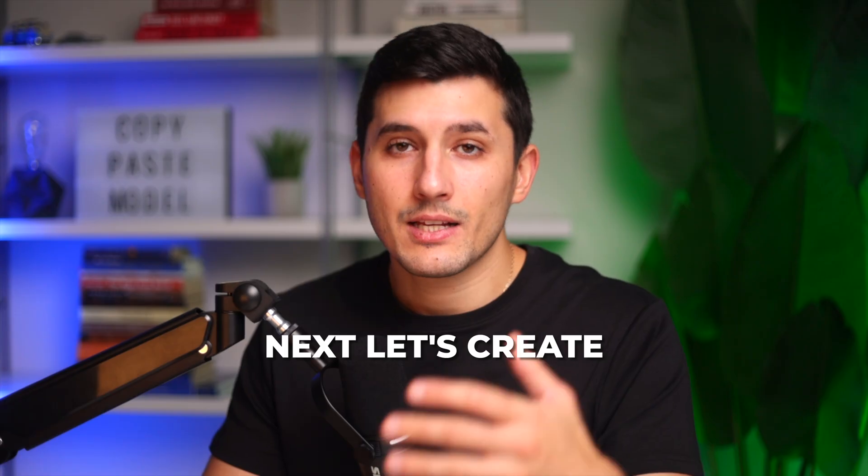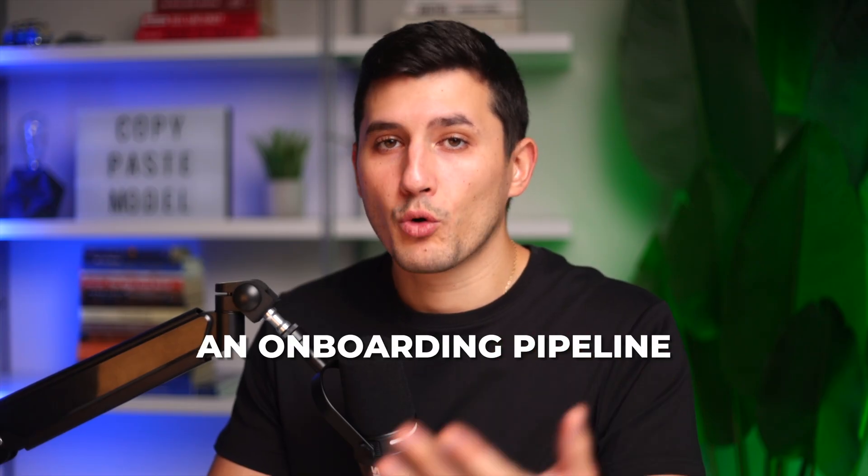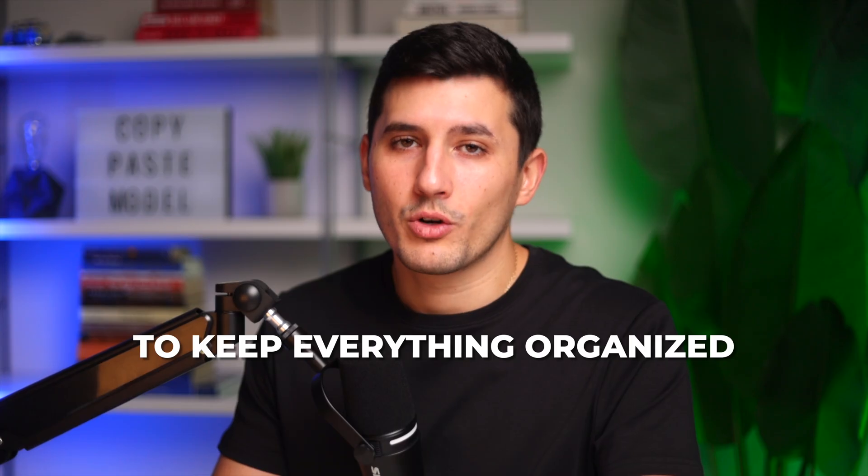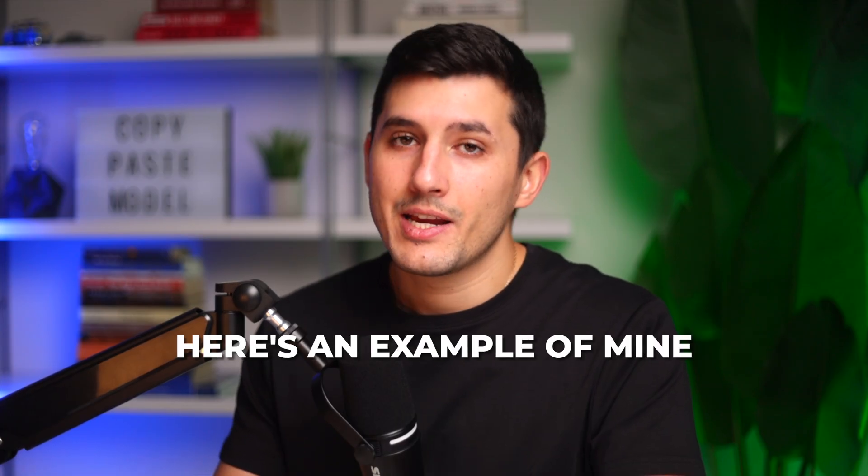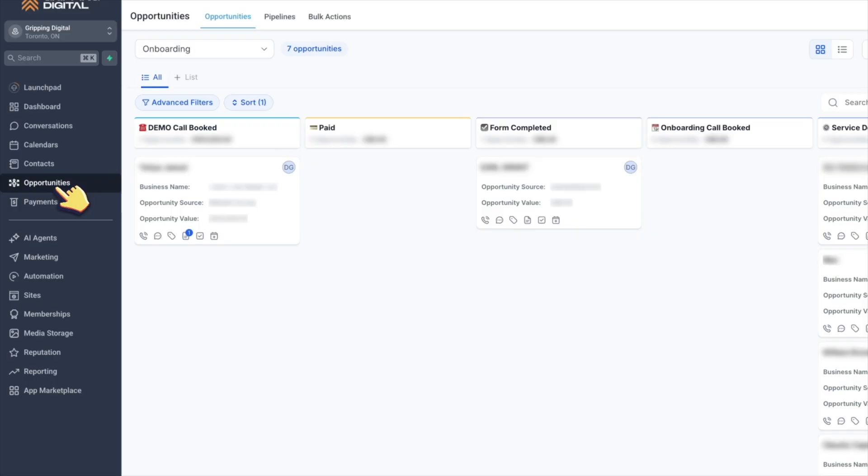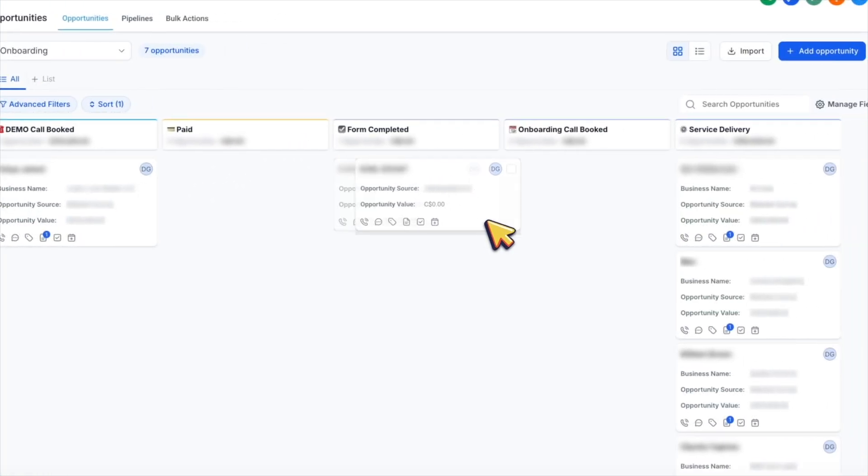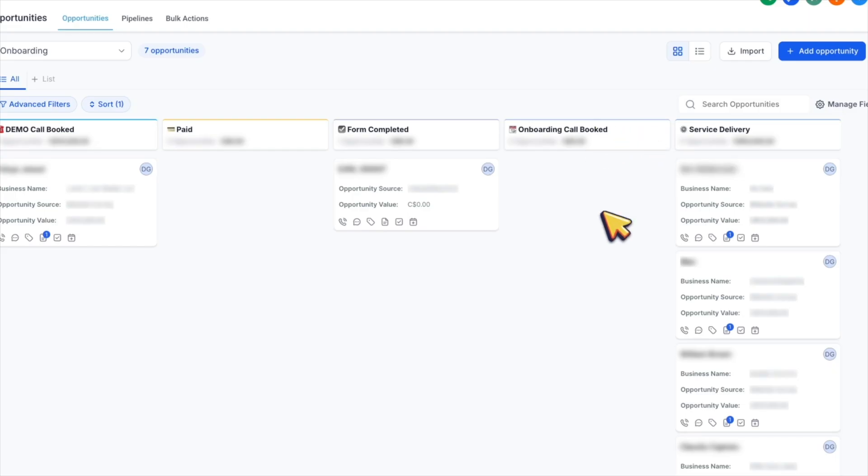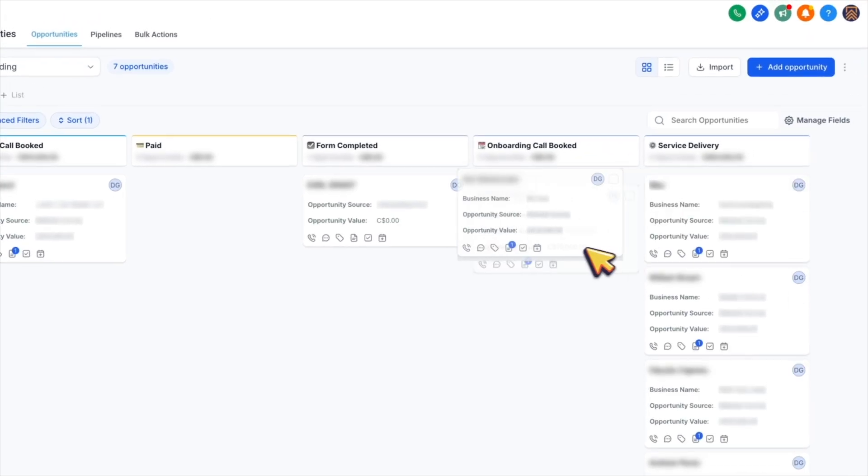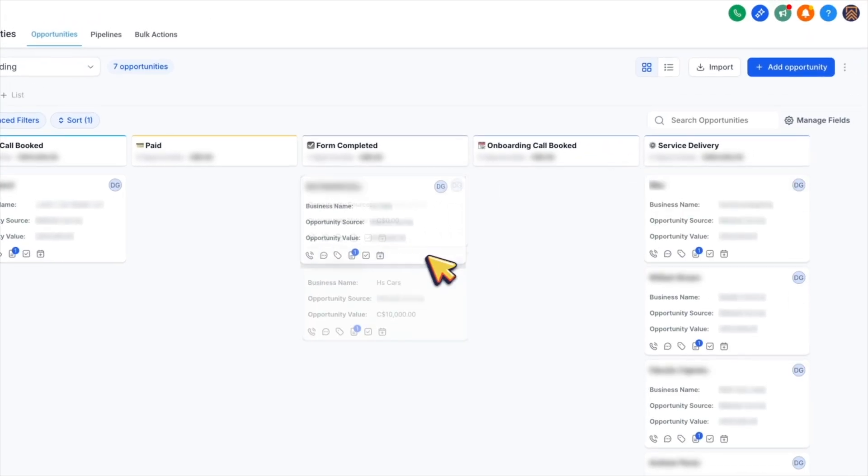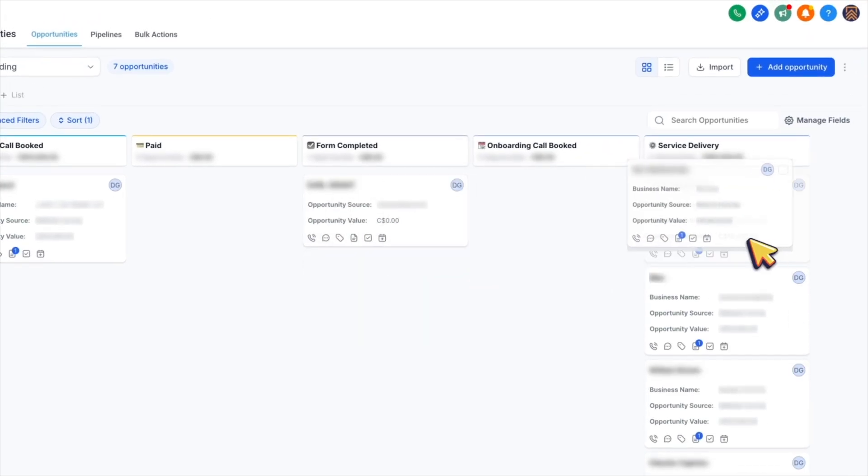Next, let's create an onboarding pipeline to keep everything organized into different stages. Here's an example of mine. I have a column for demo calls, then paid, then after they submit their business information, they are moved to form completed, and then onboarding call stage. And finally, service delivery for my active clients.